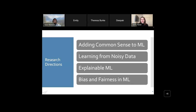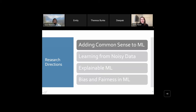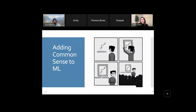First, adding common sense to machine learning: we really try to add common sense to all of our machine learning applications. Rather than just using machine learning for what it is and relying purely on statistics, we also try to add world knowledge and common sense to our models — in the way they're trained and the way they're evaluated.